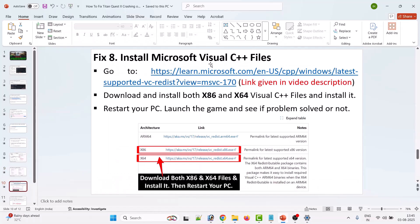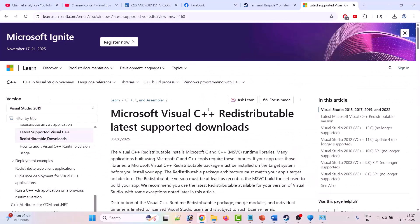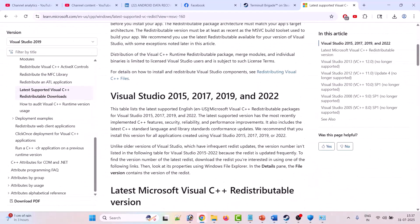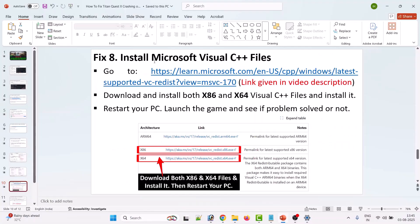The eighth solution is to install Microsoft Visual C++ files. Go to the Microsoft official website, scroll down, and download both the x86 and x64 versions and install them. If you see a repair option during installation, select Repair; otherwise, simply install. After installing both versions of the Visual C++ files, launch the game and check.